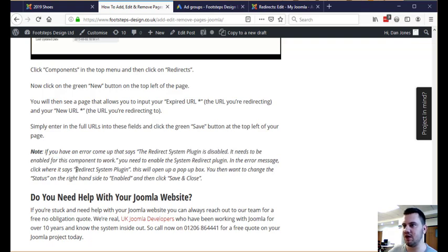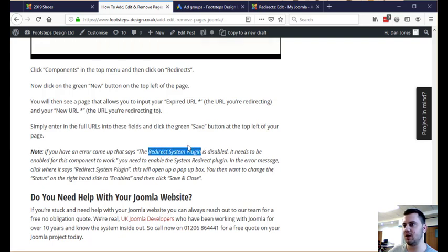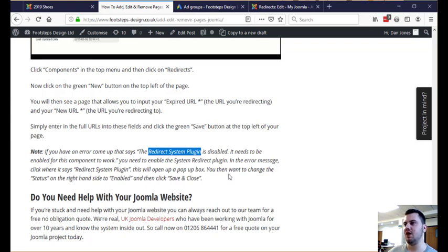Where it says redirect system plugin in the error, if you click on that, it will open up a pop up box. You want to change the status on the right hand side to enabled and then click save and close. And then you'll be able to do everything that we just done.